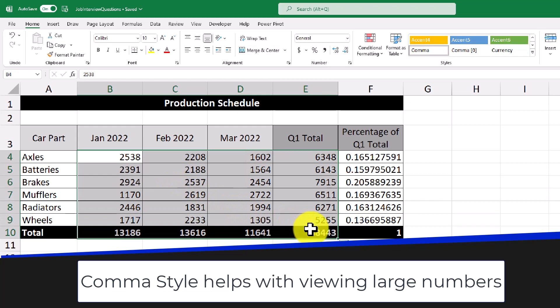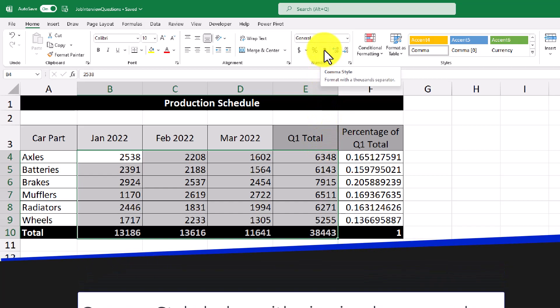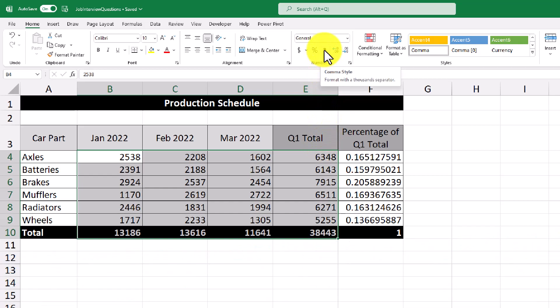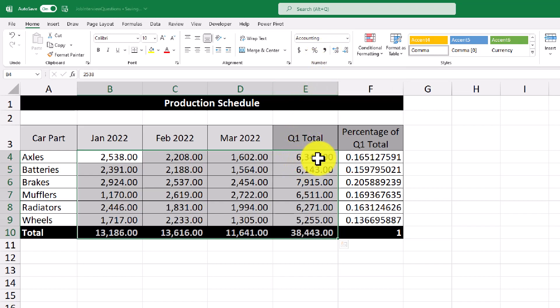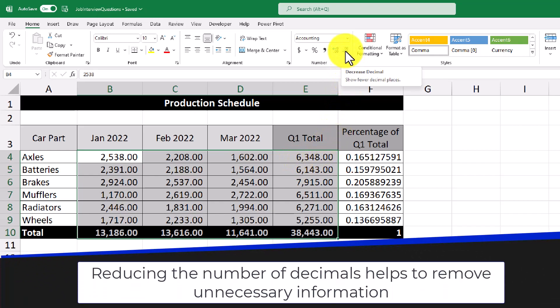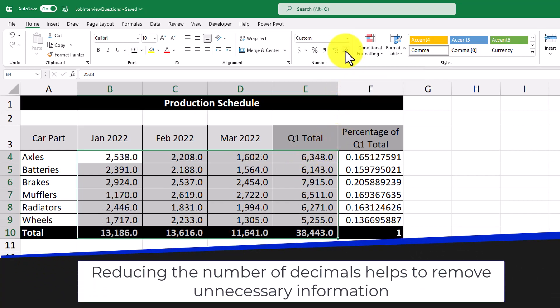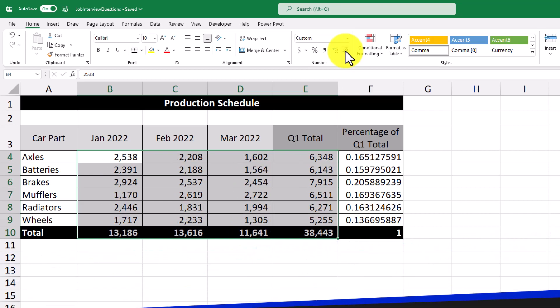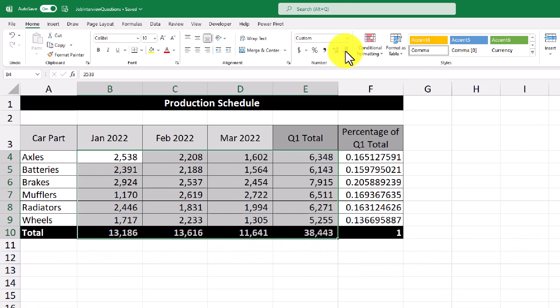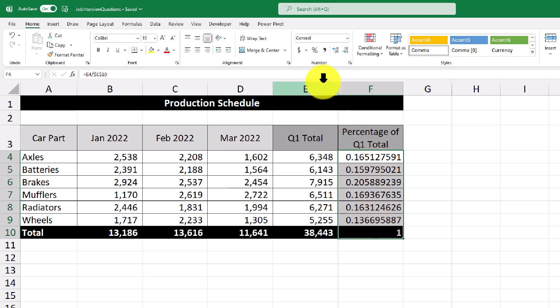So what I would do is select the data and then click this comma style, and it will add a comma to each of the numbers and add some decimal places, and we can format that further by reducing the number of decimals to zero. Now we can see those numbers a little bit better. Lastly, we can format this percentage of Q1 total as a percentage by highlighting the cells and then clicking the percent style data format.